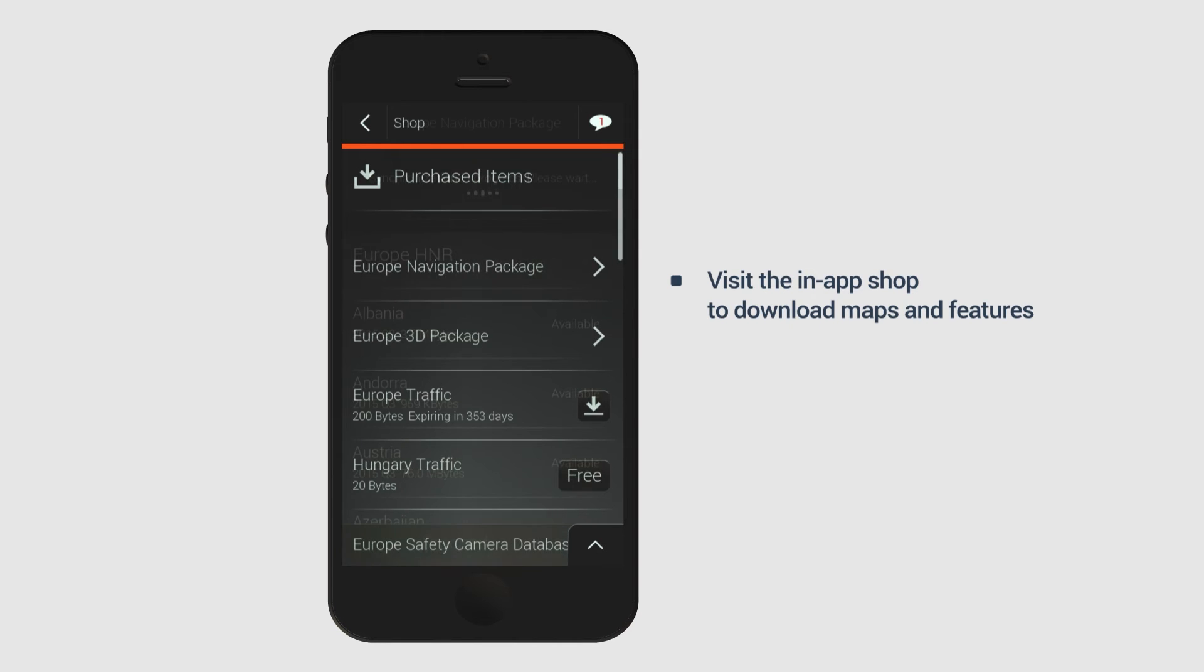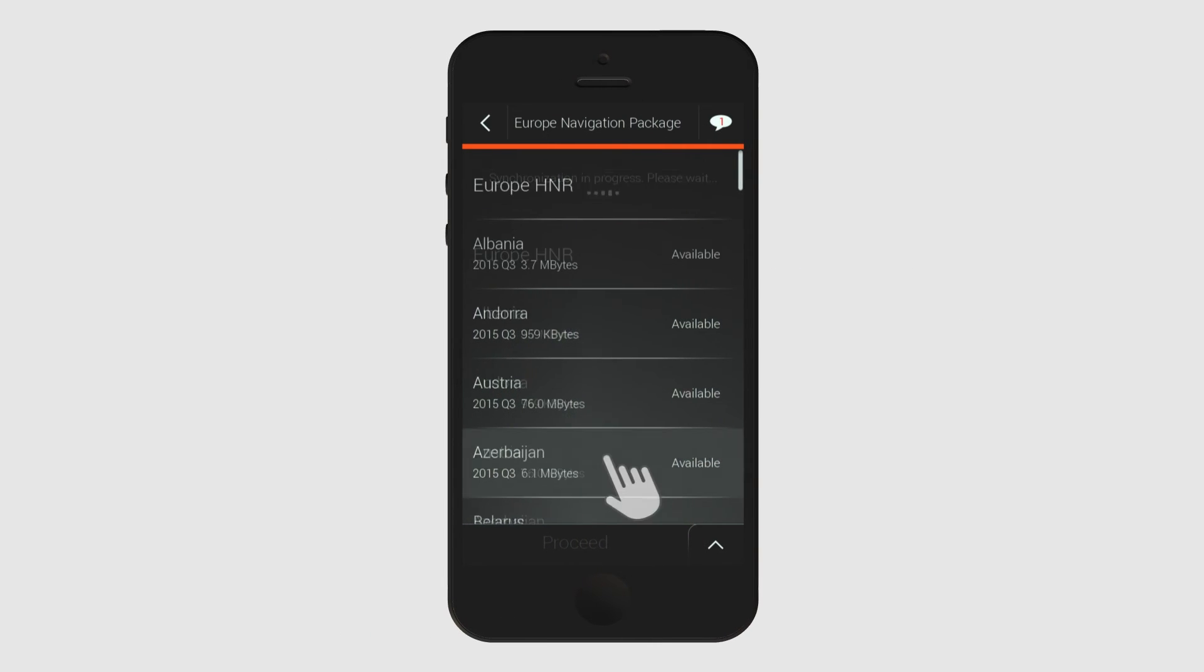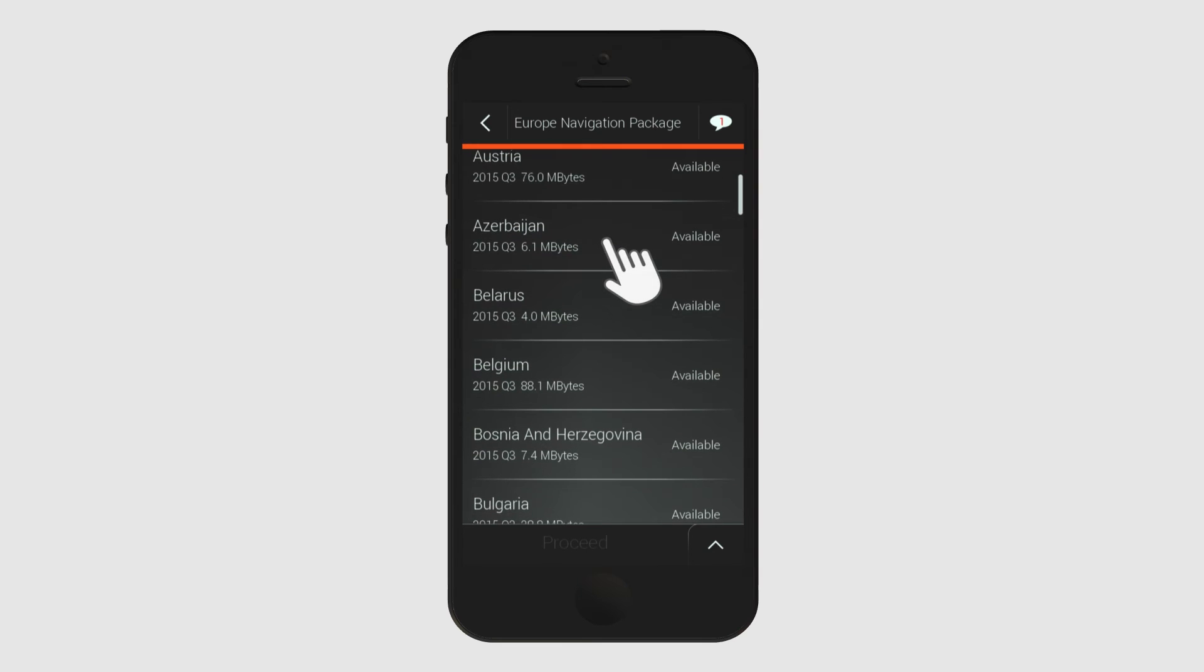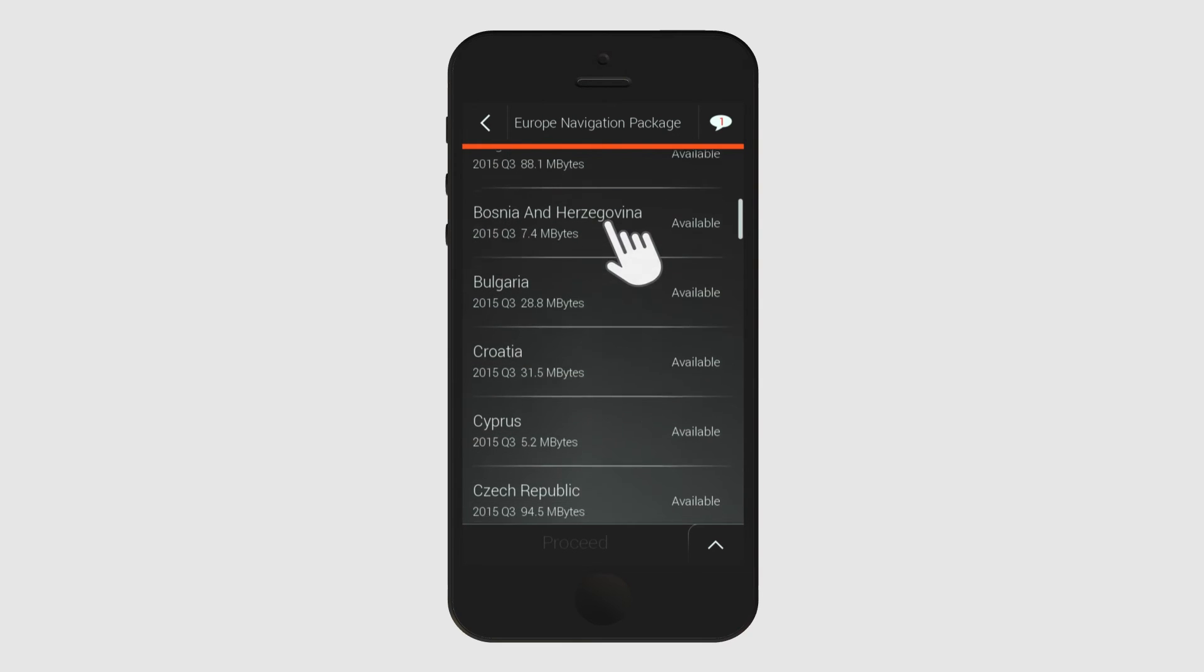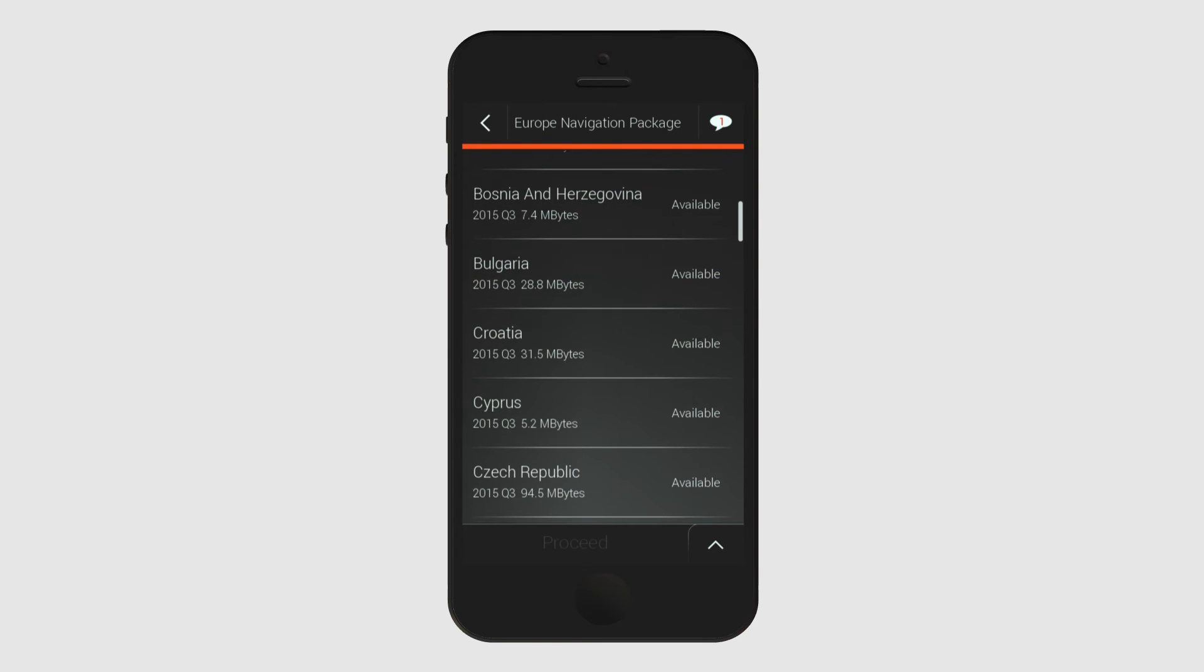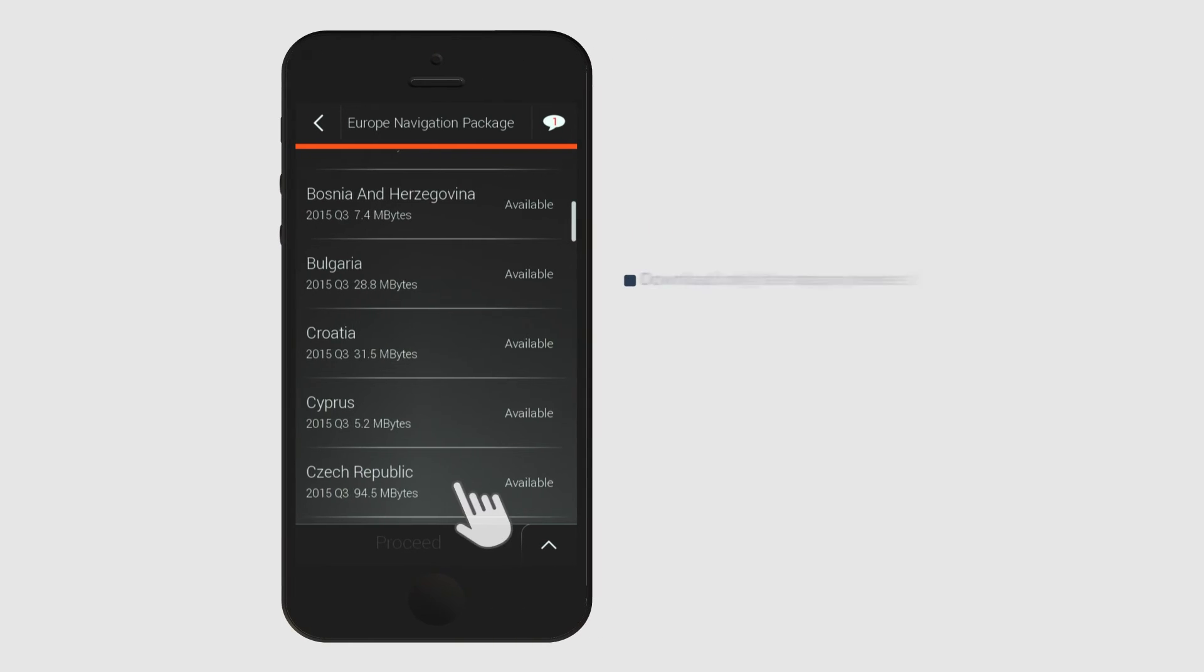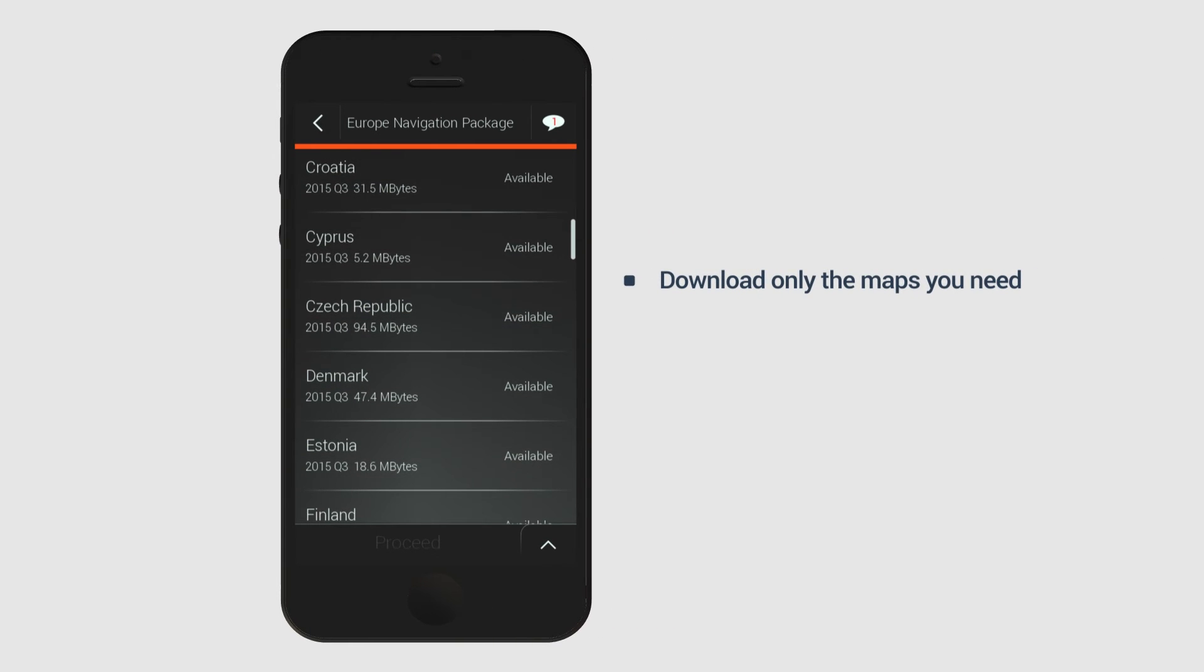Let's proceed with the Europe navigation package. When you select a trial package or a navigation package, you don't need to download every country for that region. Select only the countries you need at any particular time. This allows you to save storage space on your phone for more important things like travel photos, videos and music.